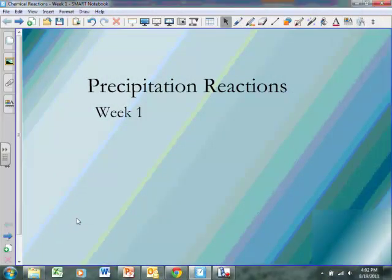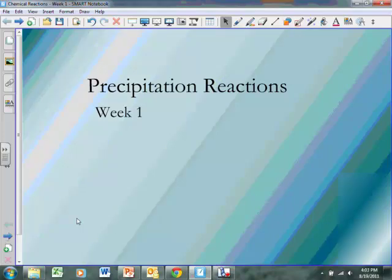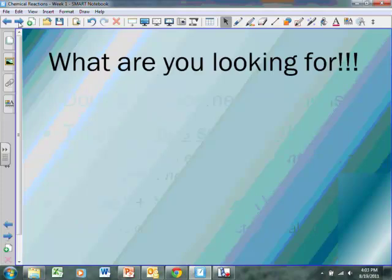Hey, Denome High School, this is Mr. Aden, and we're going to be taking a look at our Week 1 Chemical Reactions, which will be precipitation reactions. More specifically, we're going to be taking a look at two precipitation reactions. But before we begin, let's take a look at what we're actually looking for when we write a precipitation reaction.